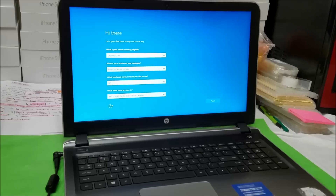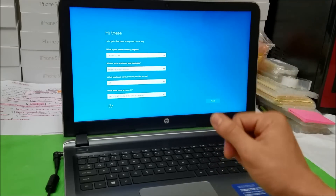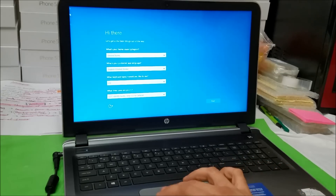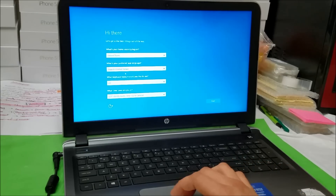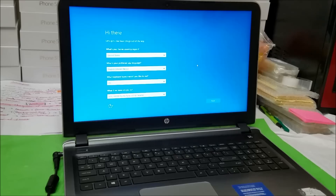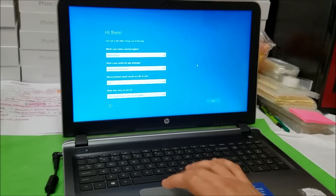Once it gets to 100% it will automatically finish the process and take you to this screen, which is the initial setup of the computer — where you select your language, country, and time zone. This means the computer has been factory reset to its original condition and you can start using it again once you go through all the setup options.